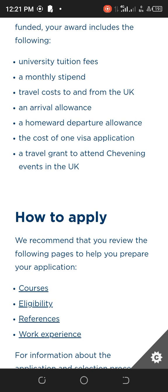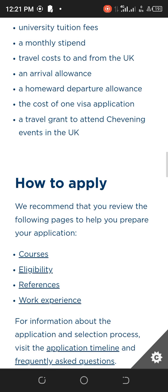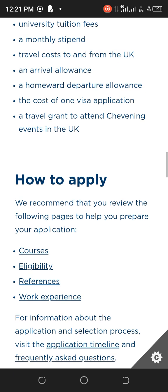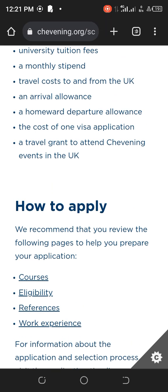For visa applications, it is just for you — one person. Chevening will not cater for any visa application for anyone else. There are also travel grants to attend Chevening events in the UK, so if you need to travel from one place to another for events, Chevening will cover those costs as well.